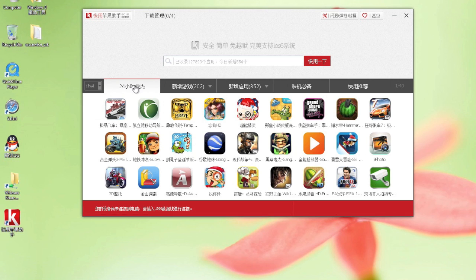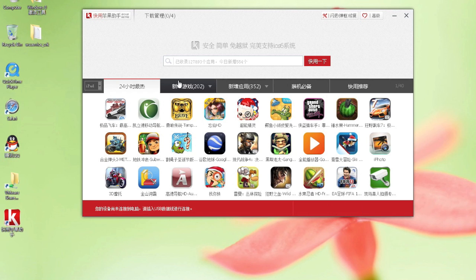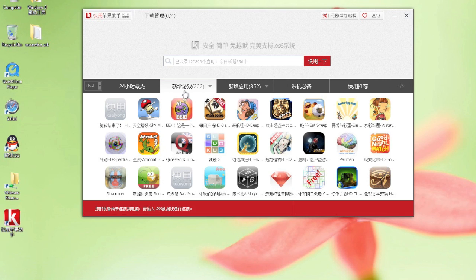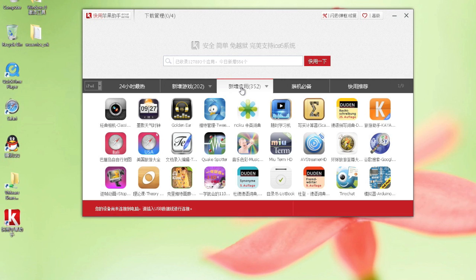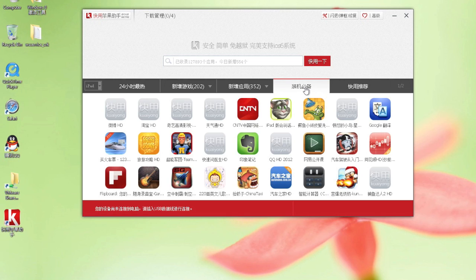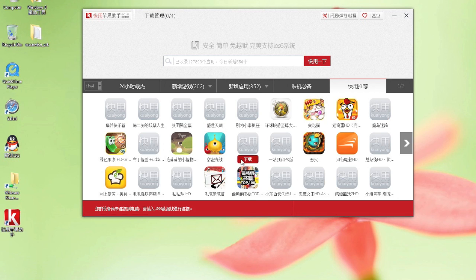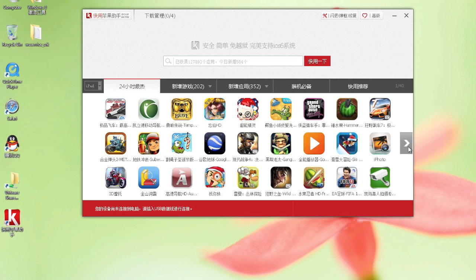This tab shows the hottest apps in the past 24 hours. This tab shows new games. This tab shows new unknown game applications. This one is 'must-have' apps for your phone, and this one is application recommendations. Thanks everyone for watching — Happy New Year!